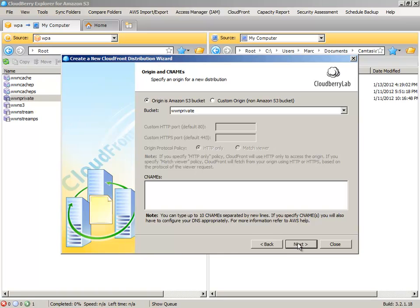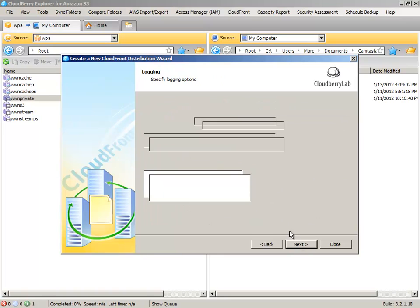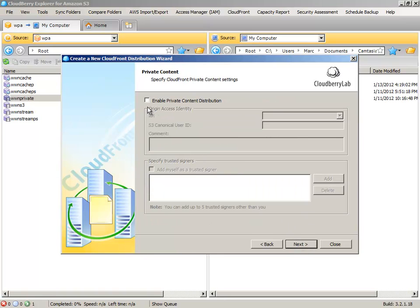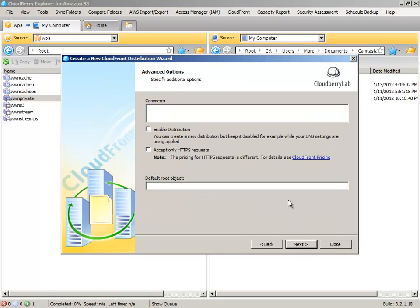All right. Use default parameters. No logging. And we're going to enable private content distribution. The Origin Access key populates by itself. You want to add yourself as trusted signer.